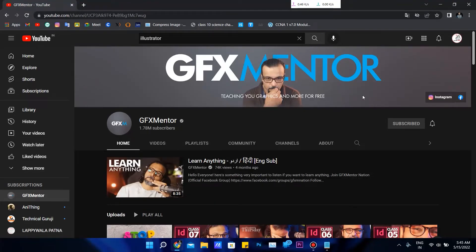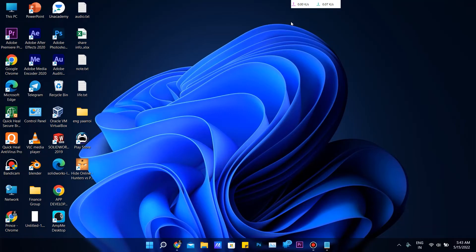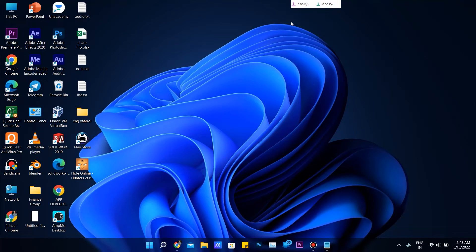Hey, this is Prisant Morya, and in this video I am sharing my experience with animation and graphics—how I learn and from where I learn.